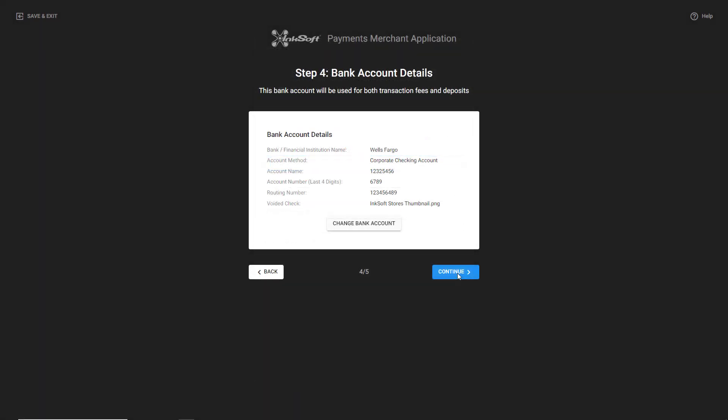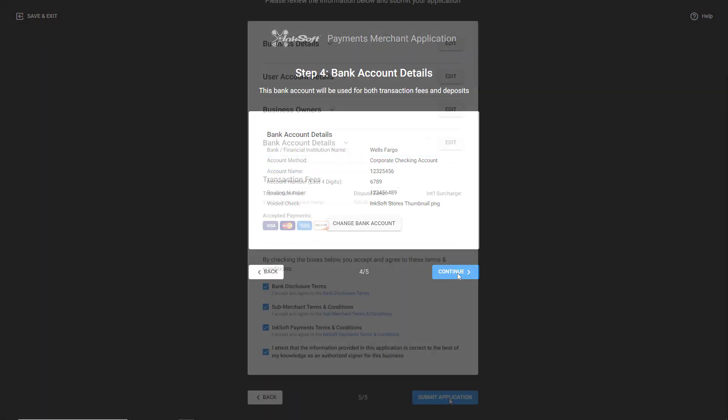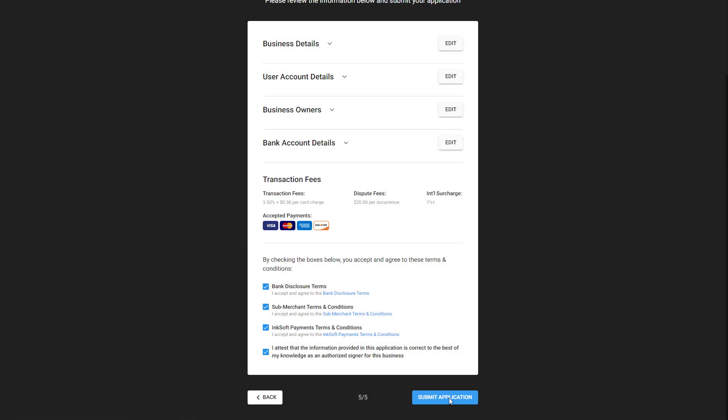Click on Save and Continue after uploading a voided check or bank letter. After updating your bank account details, click on Continue to review your application. Make sure to review and accept the terms and conditions, and click on Submit Application to complete the setup process.